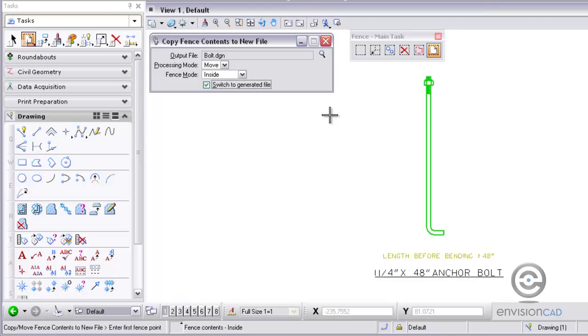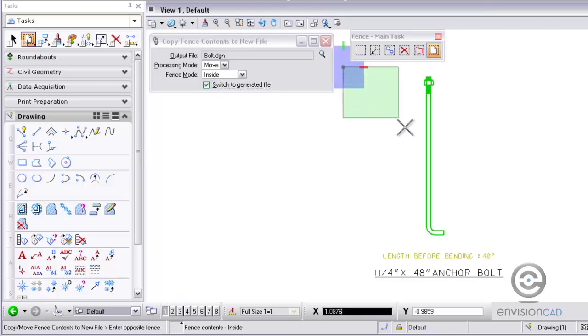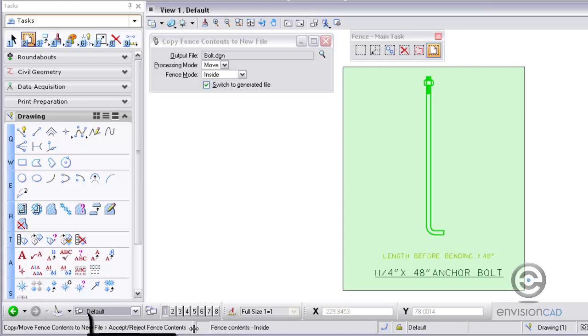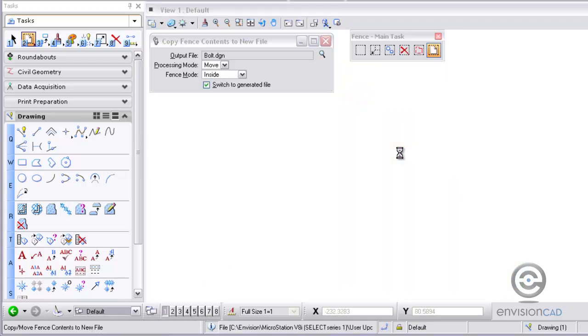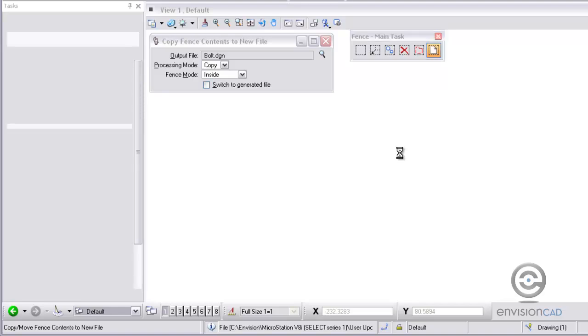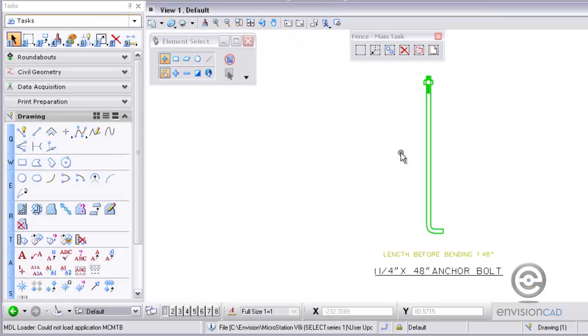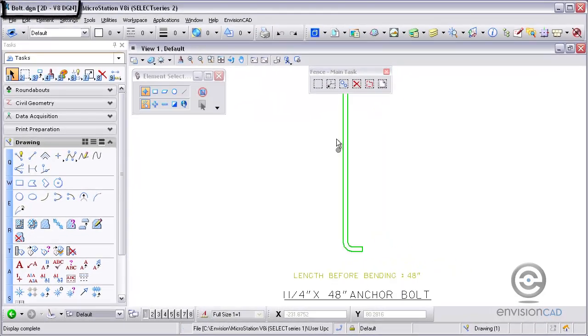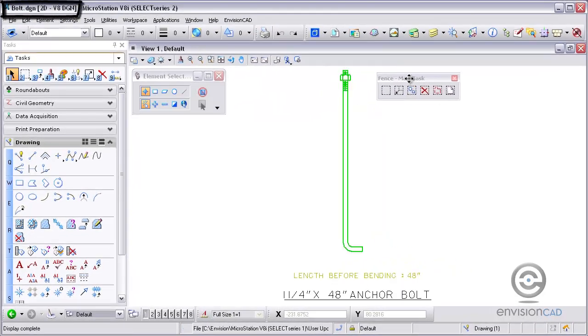Following the prompts in the lower left hand corner tells me to identify the first point of the fence and then the second point of the fence file. The last step here is an important one, is to accept the fence contents. One more left click to accept the fence contents, and what I'm doing now is switching to that generated file called Bolt that I just created.